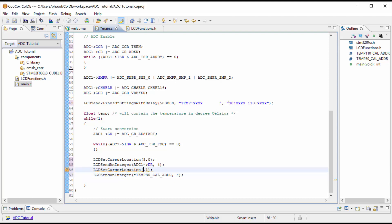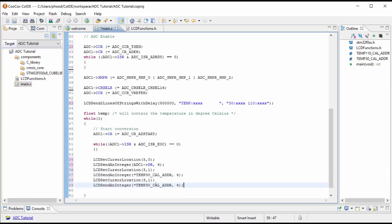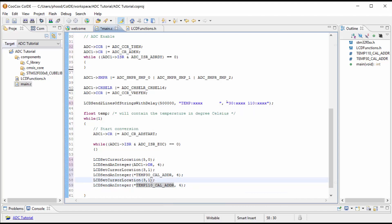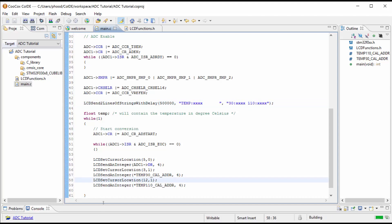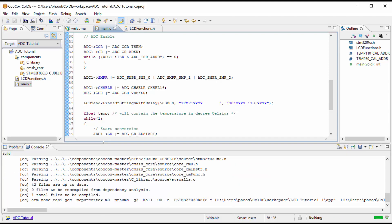And we want this to be on the second line. And let's see which. 1, 2, 3, 4. Or 0, 1, 2, 3. So 3. And then the next one will be the 110 calibrated value. And this will be 0, 1, 2, 3, 4, 5, 6, 7, 8, 9, 10, 11, 12. The 12th position on the second line.